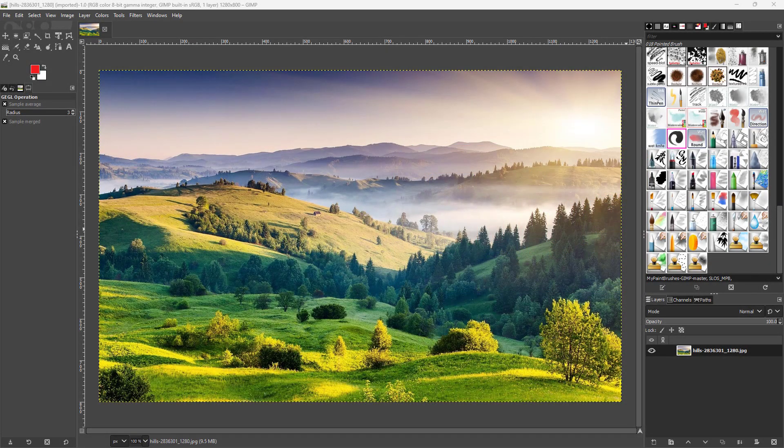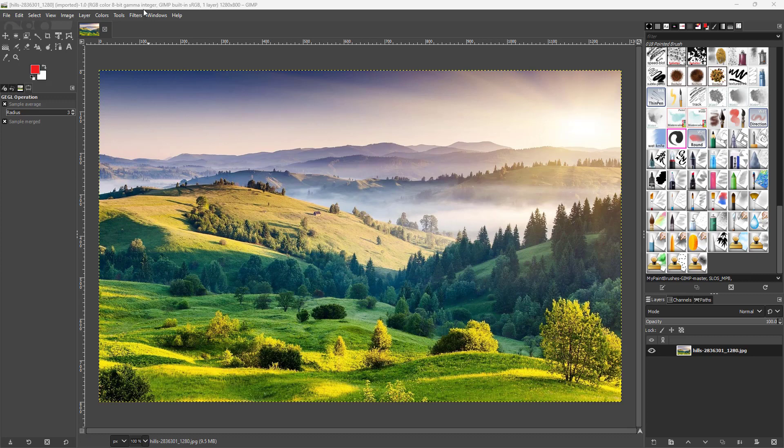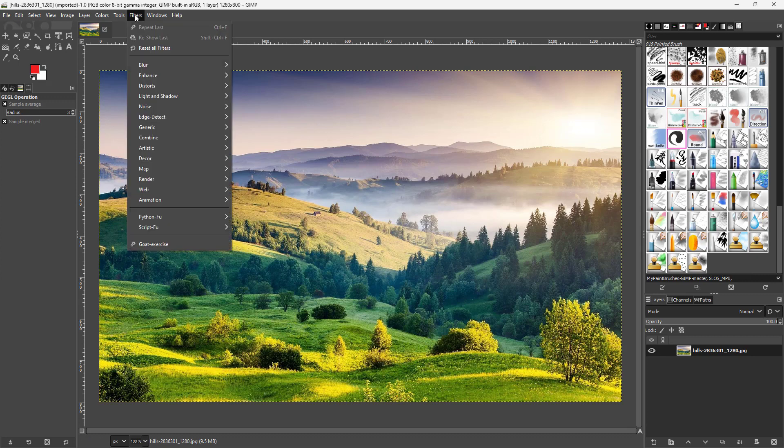Now let's see how we can work with lens distortion filter inside of GIMP. To work with the lens distortion filter, you need to first go to the filter menu right here.